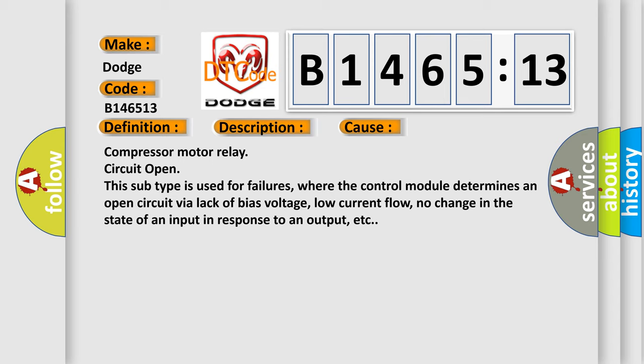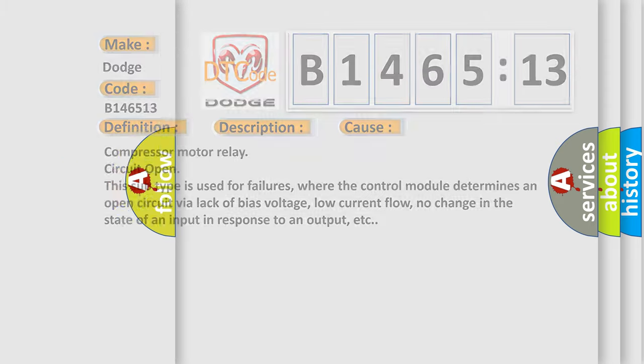This diagnostic error occurs most often in these cases: compressor motor relay circuit openness subtype is used for failures where the control module determines an open circuit via lack of bias voltage, low current flow, no change in the state of an input in response to an output, etc.